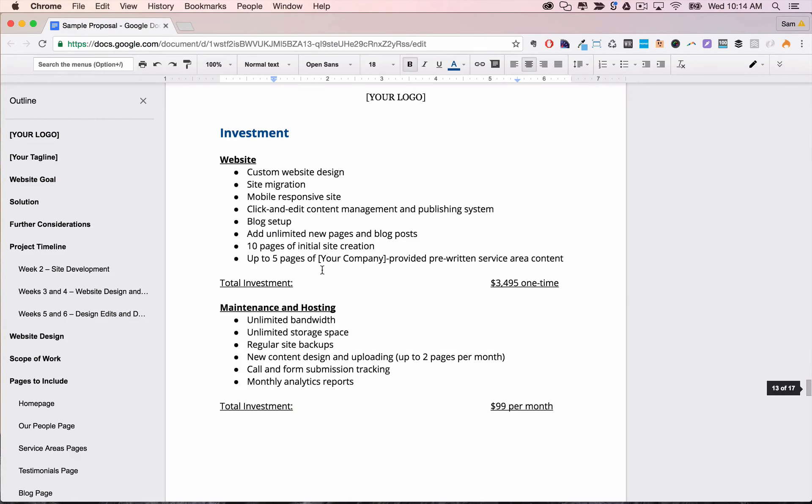Then we have the investment section. The investment section details exactly how much each part of your service costs. This is typically the part of the proposal that your prospect will spend the most time looking at. So don't be afraid to add a little justification or sales talk here.